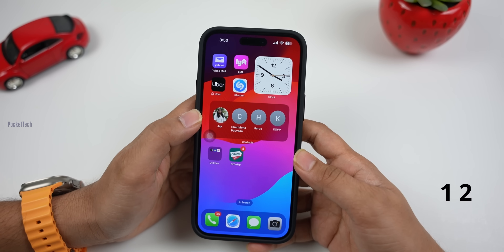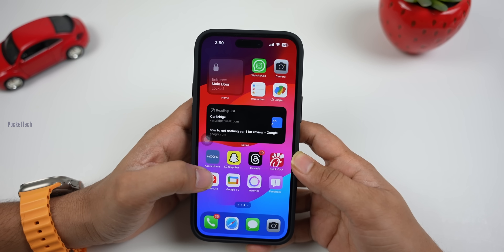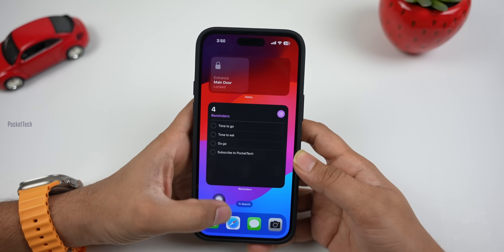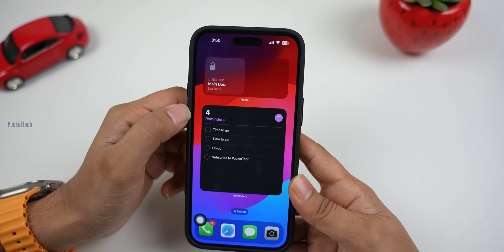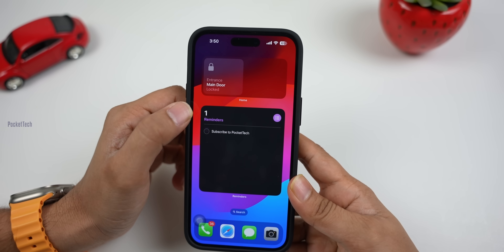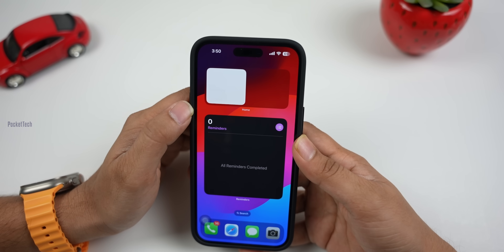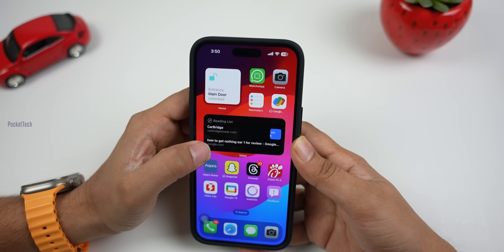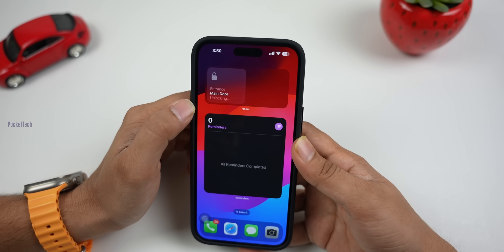Next, there are interactive widgets. You can add widgets on the home screen. You can add reminders as interactive widgets — if you have an activity, you can mark it as complete right from the widget. Same with the door lock widget — the main door can be locked and unlocked directly. If you click the widget, the door is unlocked, then you can lock it again.